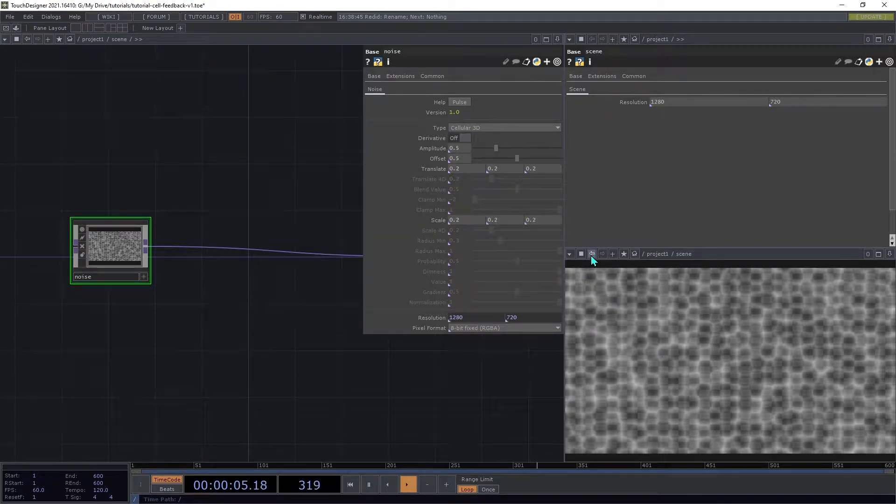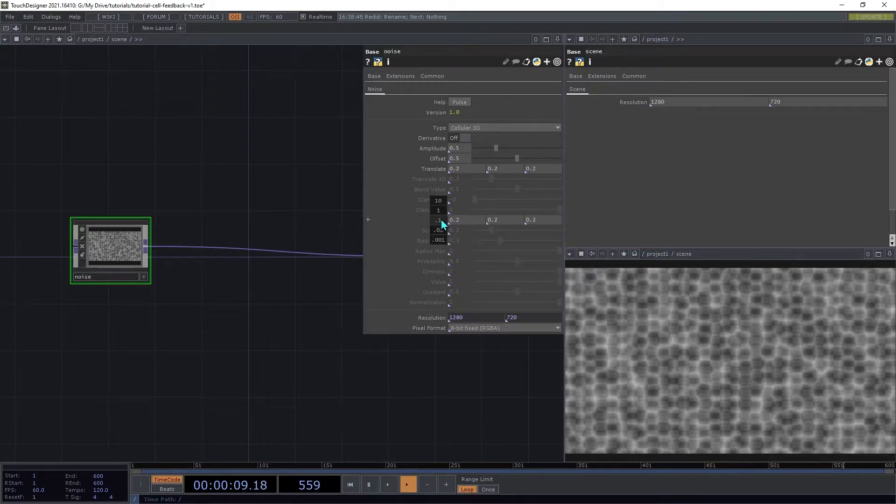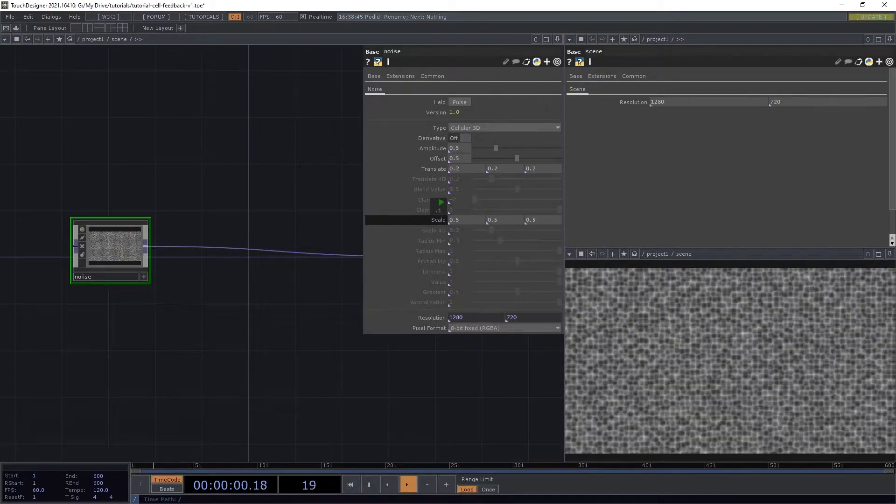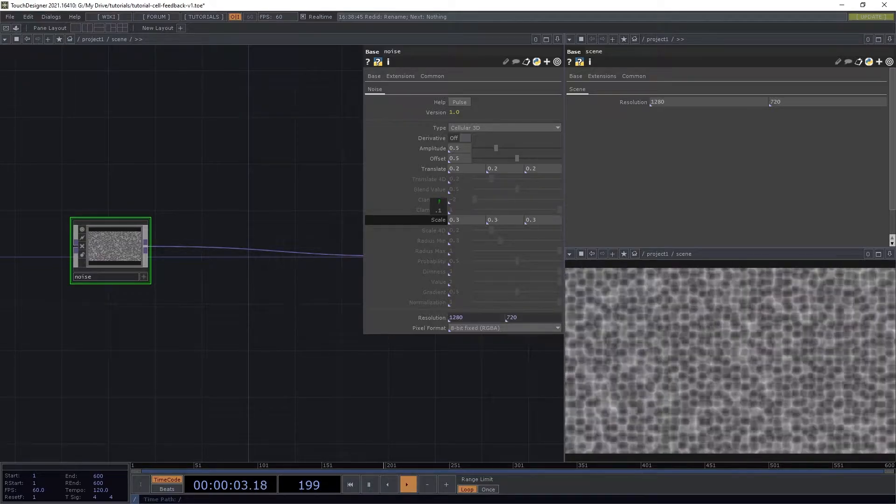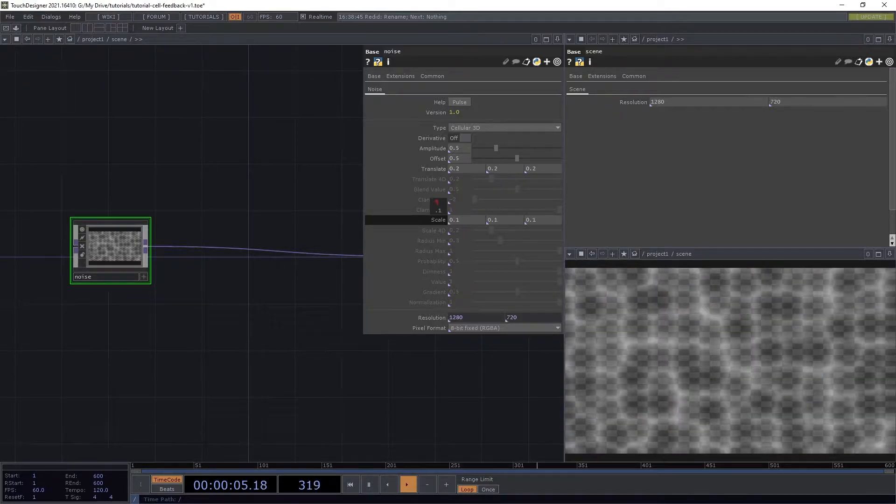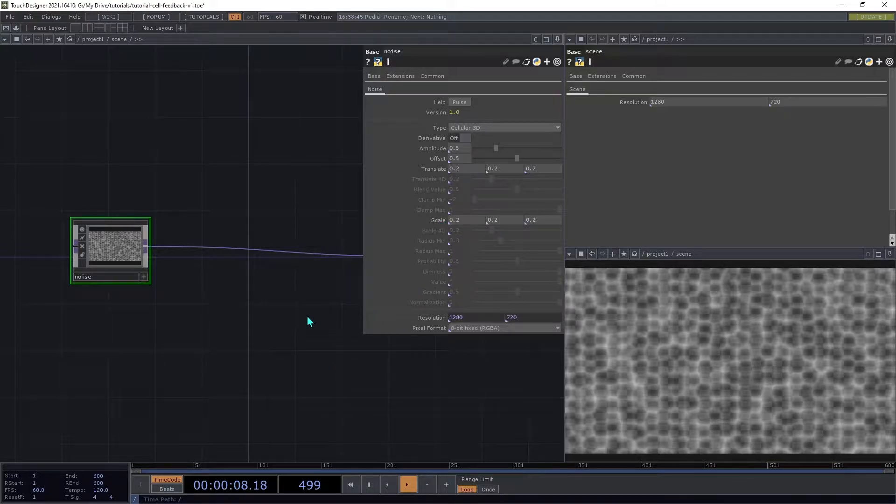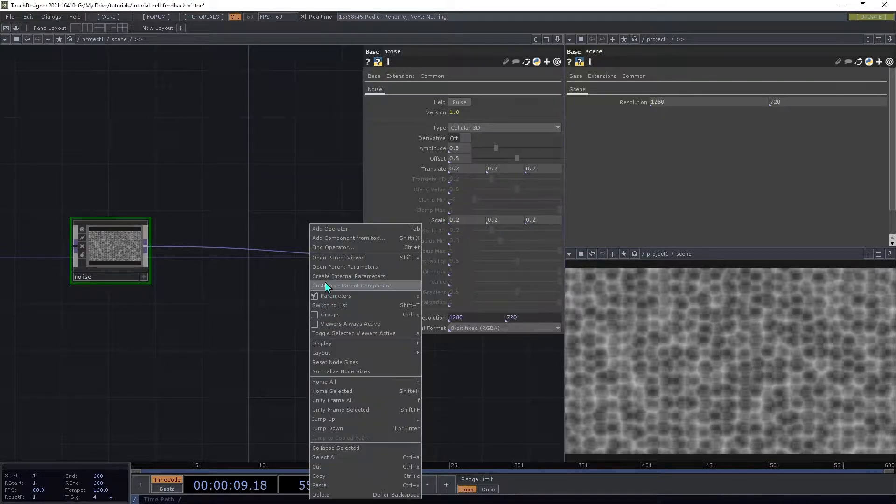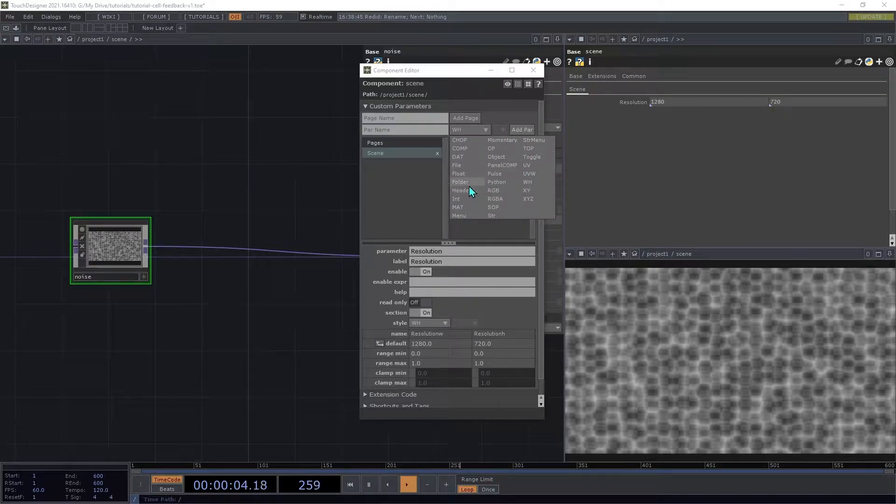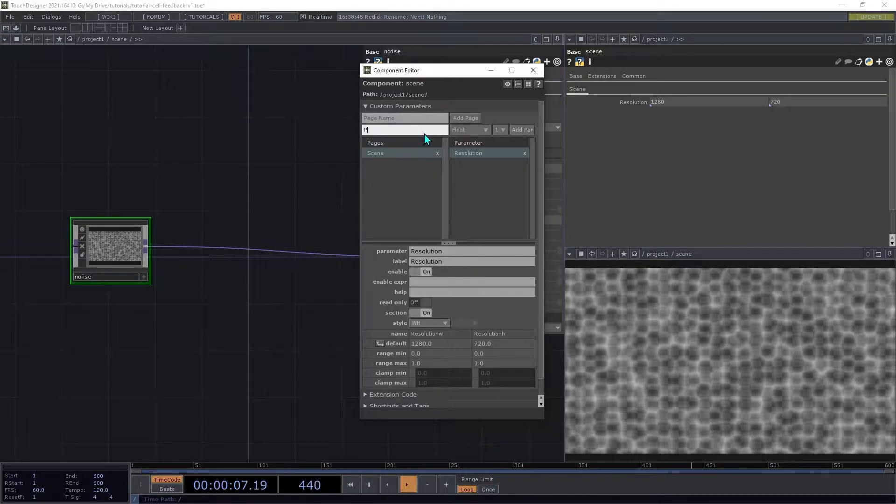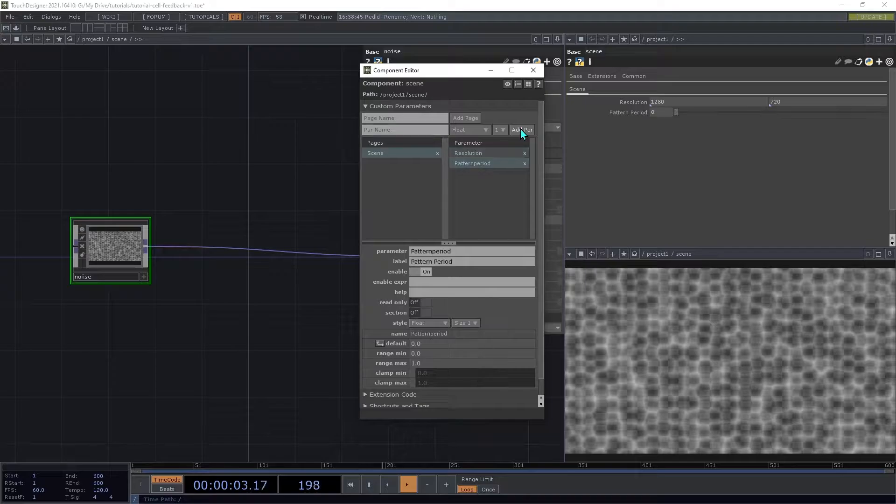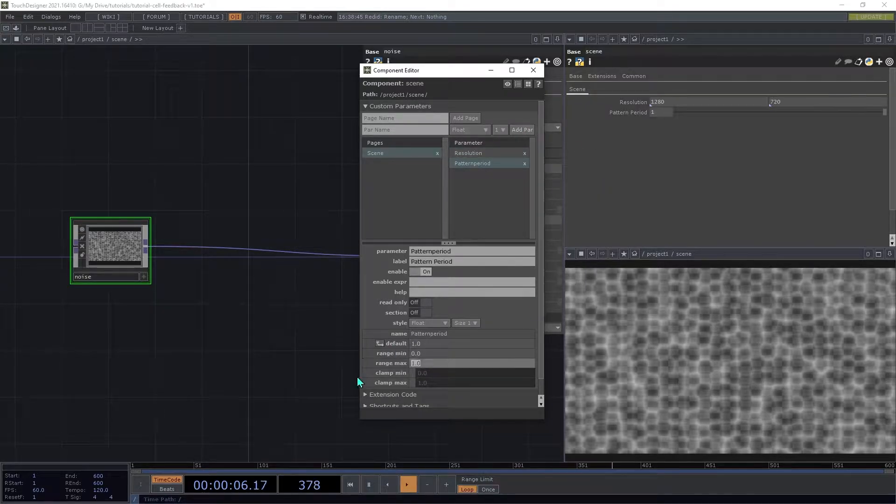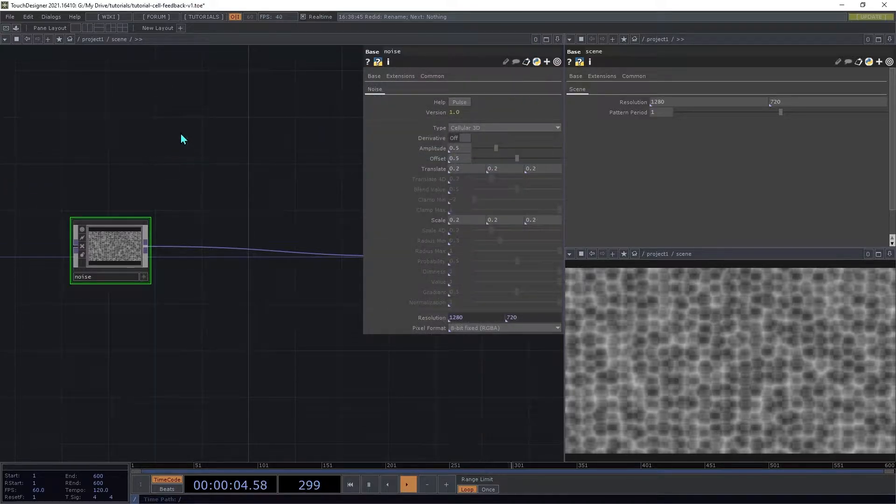To control the scaling of the pattern, it has this Scale parameter, but it's a bit counterintuitive because increasing it decreases the size of the pattern. I'll open the Customize Component dialog again, and we're going to add a float parameter called Pattern Period. We're going to set the default to 1 and the max range to 2, and close the Customize dialog.